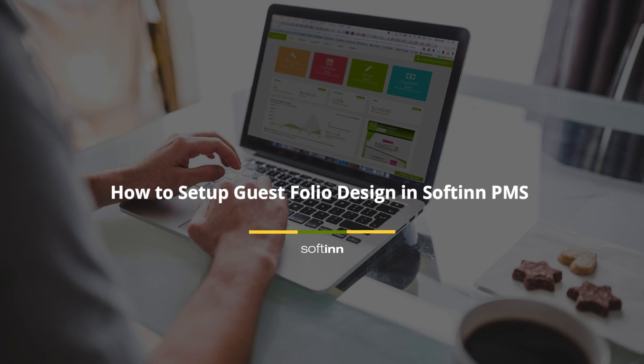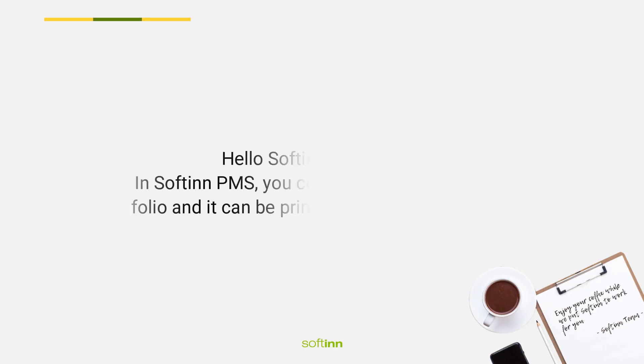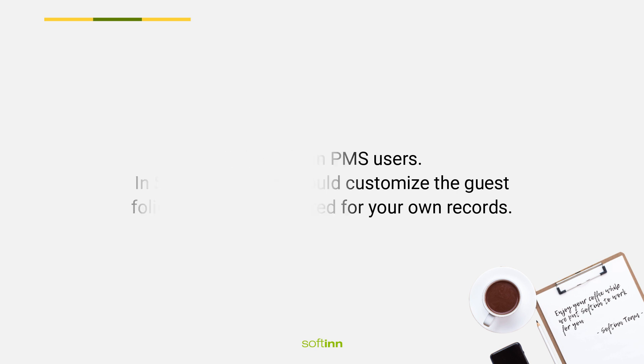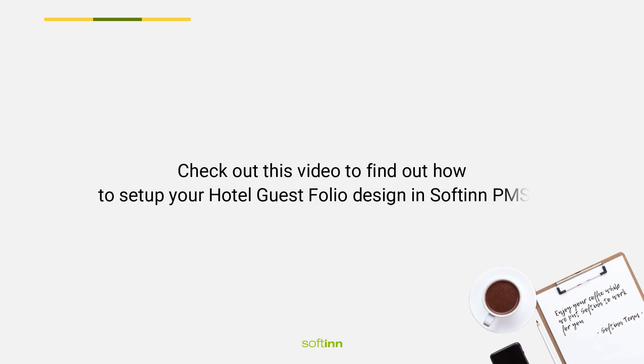How to set up guest folio design in Softinn PMS. Hello Softinn PMS users. In Softinn PMS, you could customize the guest folio and it can be printed for your own records.